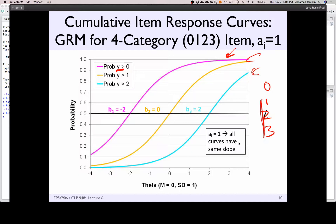You would interpret that line just like any other IRT-type curve. If you have a two-category item, that item characteristic curve is still the probability of Y being greater than zero. For a person with ability of negative two on this item: they have a 50% chance of having a score greater than zero, about a 12% chance of having a score greater than one, and a 2% chance of having a score greater than two.